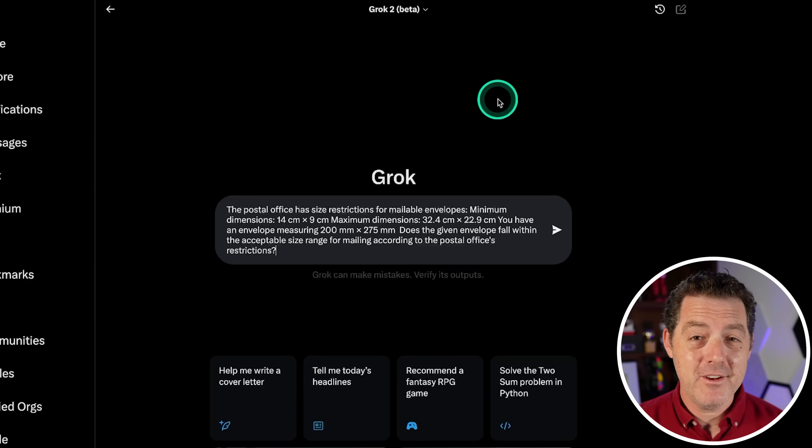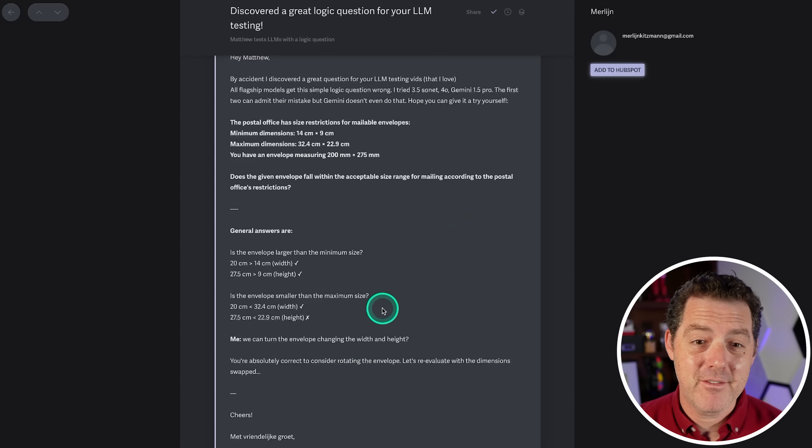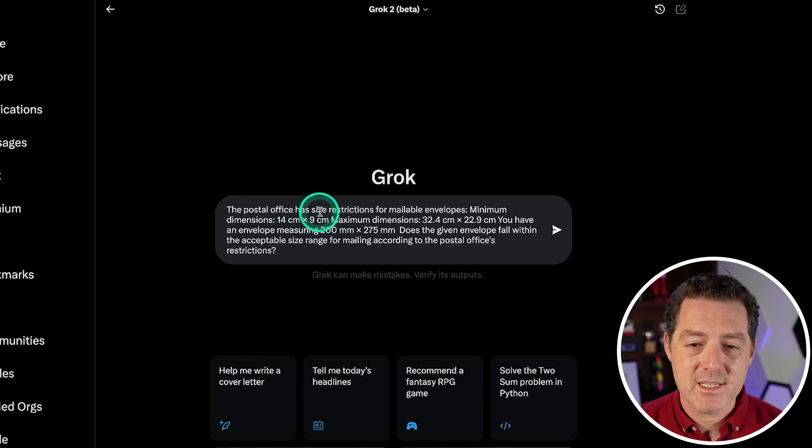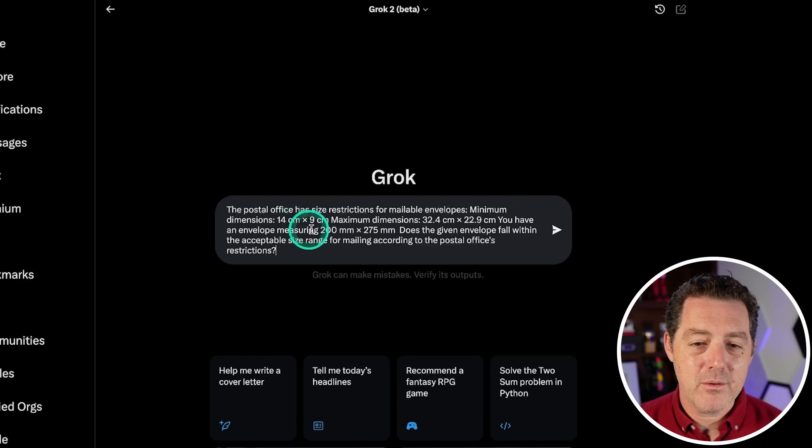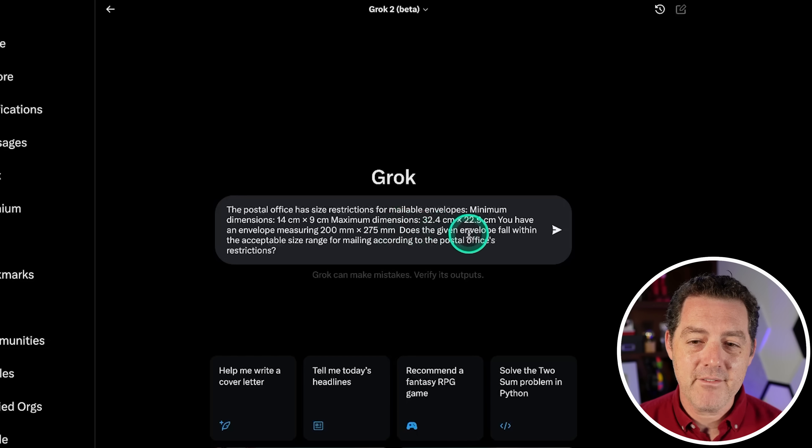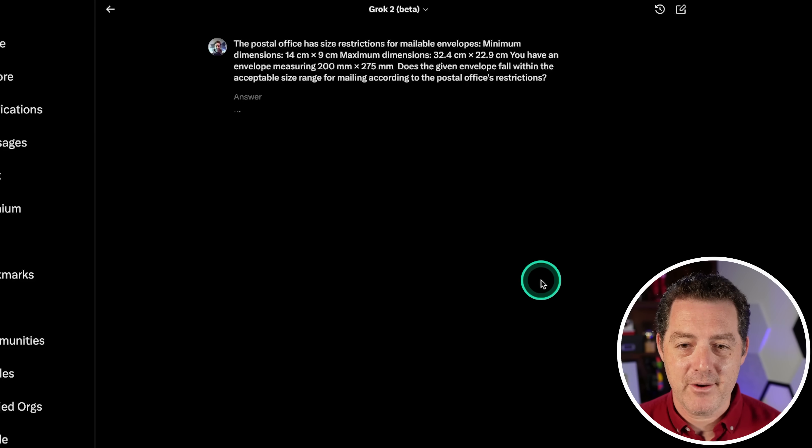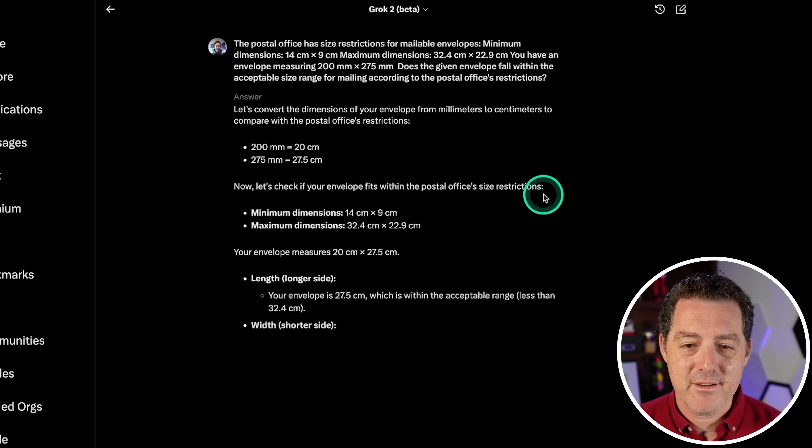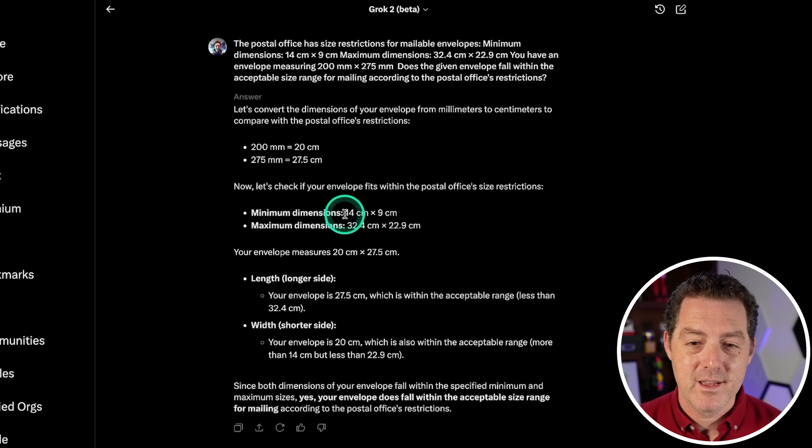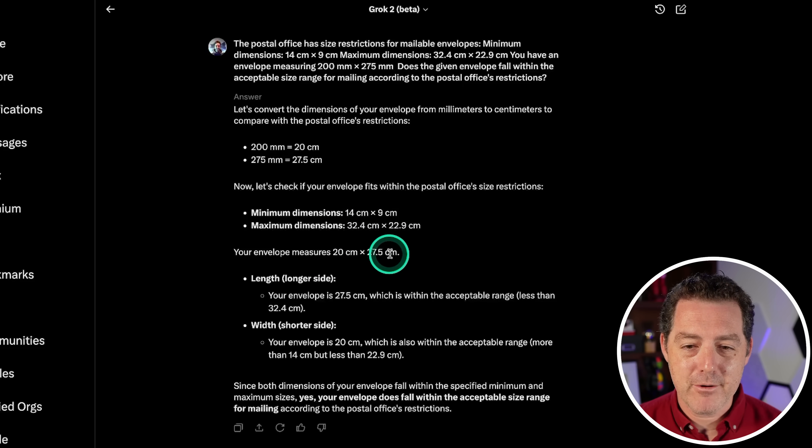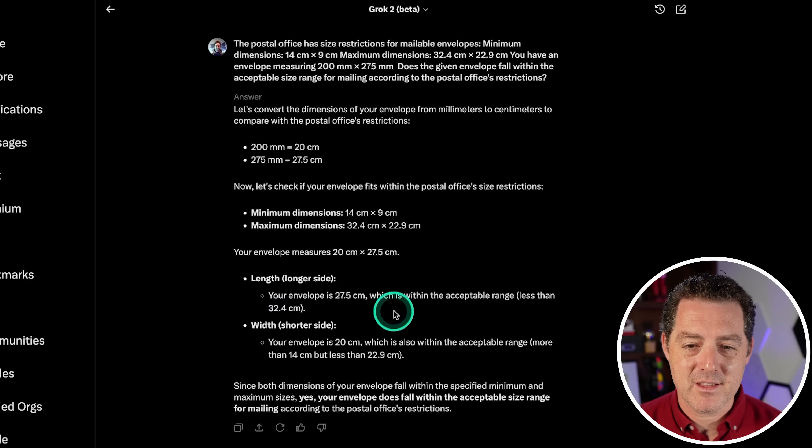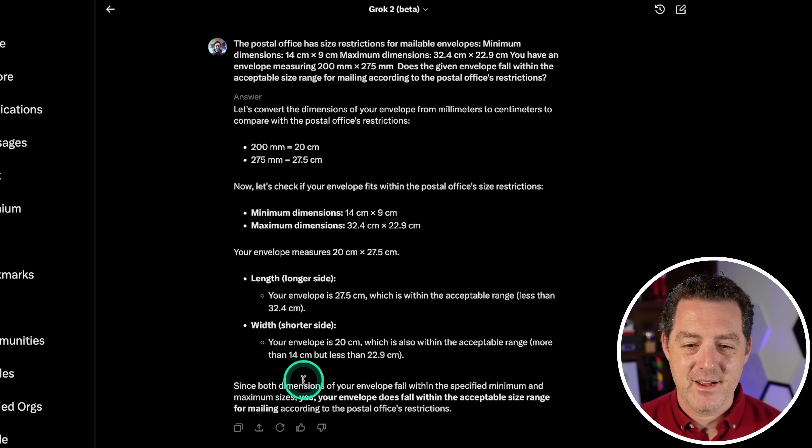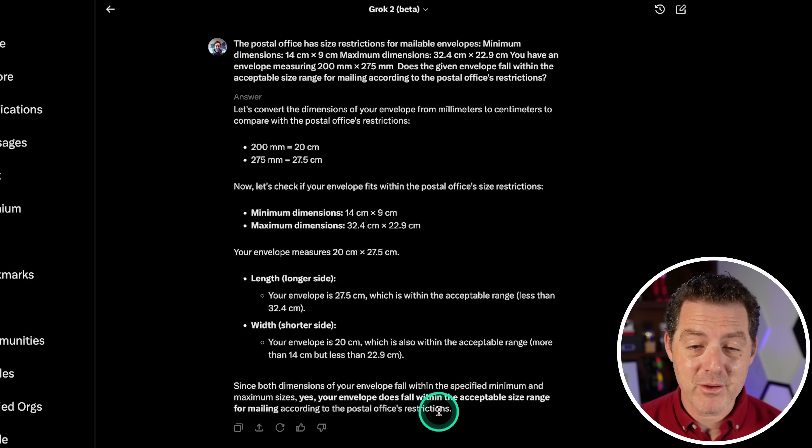Alright, we have a brand new test. And this is one that one of y'all sent to me, goes by the name of Met. So thank you very much for sending me this. So the test is: the postal office has size restrictions for mailable envelopes, minimum dimensions, maximum dimensions. You have an envelope measuring 200 millimeters by 275. So basically there's unit conversion having to be done there. And then obviously comparison to numbers as well. Does the given envelope fall within the acceptable size range? Let's find out. So first, let's convert the dimensions of your envelope from millimeters to centimeters. Great. Now let's check if you're, yeah. And I love the step-by-step nature, even though I didn't explicitly ask for it. So minimum dimensions, maximum dimensions, your envelope is, and then it provides the size. So length, longer size is 27.5, and that is less than the 32.4. Great. And then width 20 centimeters, which is also within the acceptable range. Perfect. Alright, yes, it does fall within the acceptable range. That's a pass. Very well done.